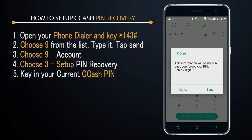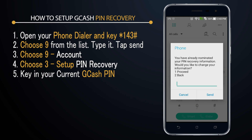If you have already nominated a PIN number previously, you will receive this same message. As you can see, I have already set up PIN recovery information, so it's just asking me if I'd still like to proceed. For the sake of this tutorial, I'll go ahead and enter one and press send.